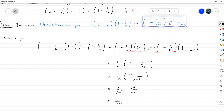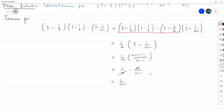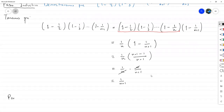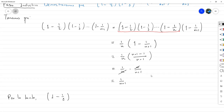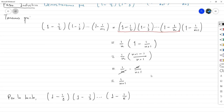Logramos demostrar esto, lo que significa que nuestra inducción está hecha de forma correcta. Procedemos a concluir: por lo tanto, este producto es igual a 1/K, para todo K entero mayor o igual que 2.